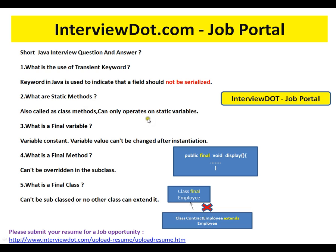What are static methods? Static methods are also called class methods and can only operate on static variables. Static means at the class level, not at the object level. Though you can access static methods using an object, if you decompile the code, the compiler would have replaced the object reference with the class name — so it is always at the class level.